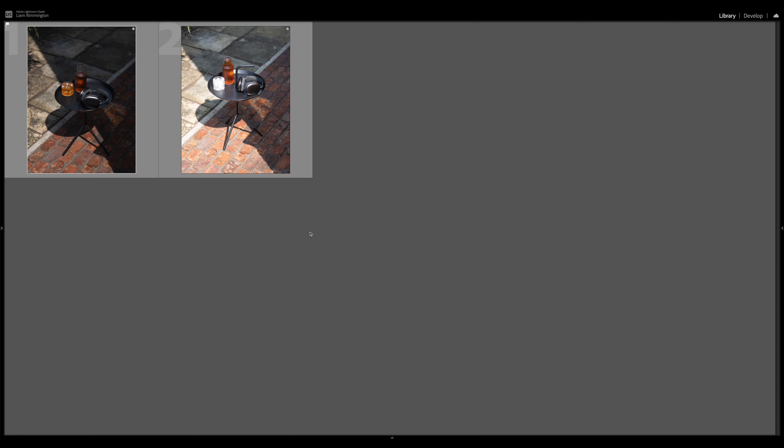So here we are in Lightroom and I have these two photos of some cold brew coffee that I shot a few days ago. As you can see, one image is slightly underexposed and the other one is slightly overexposed.